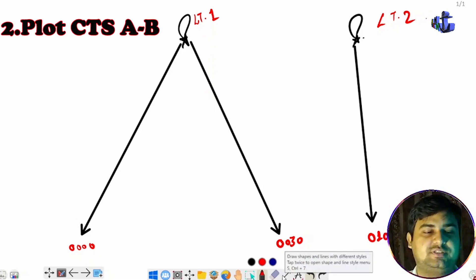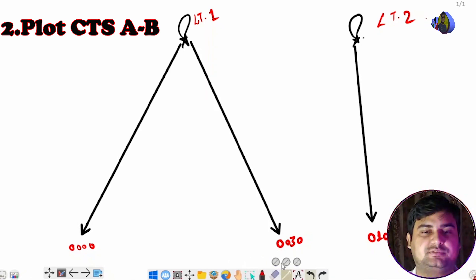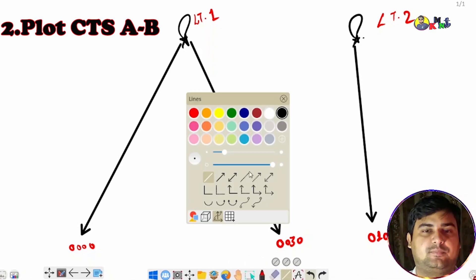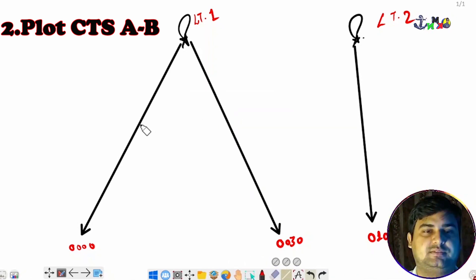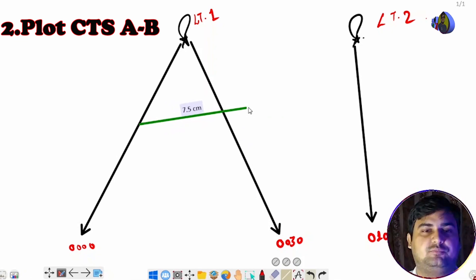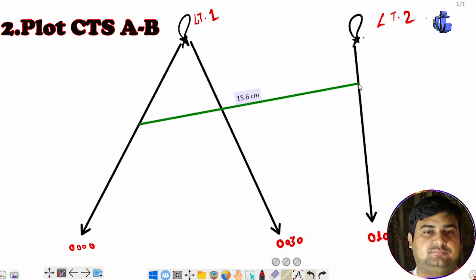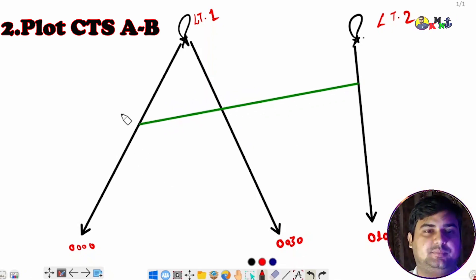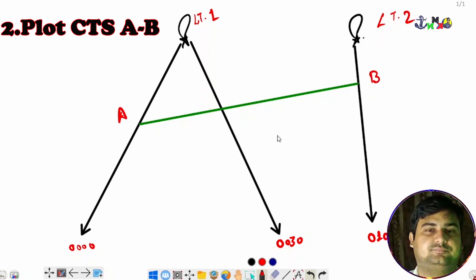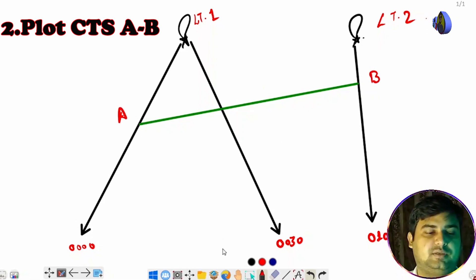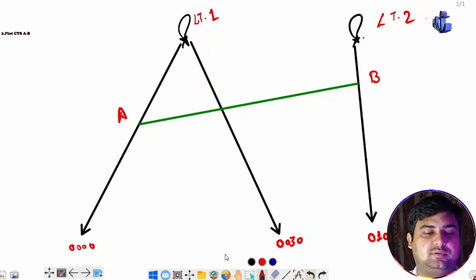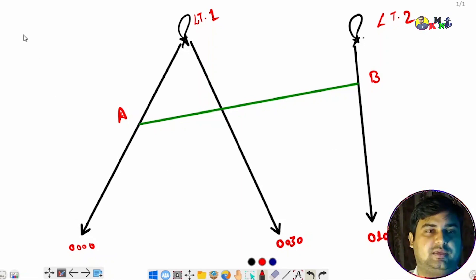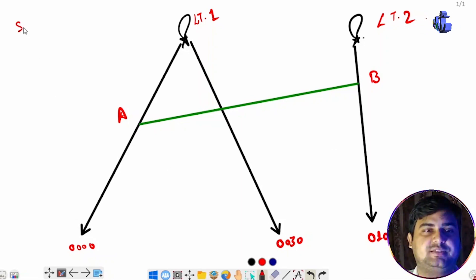The next step is to plot the CTS. We plot the CTS from any point and mark it as A and B.